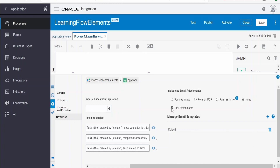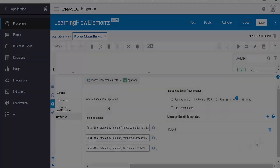If you want to send the task attachments - whatever attachments are associated with that particular task - you can do this by selecting 'task attachments'. If you don't want to send task attachments, just uncheck this.